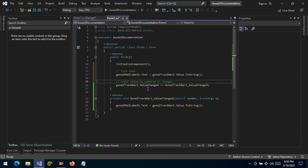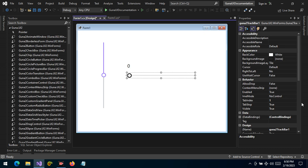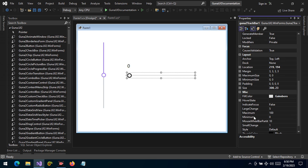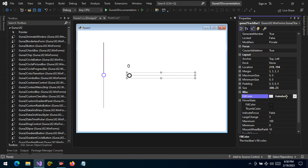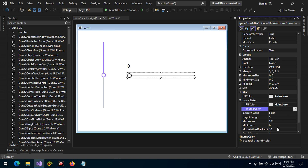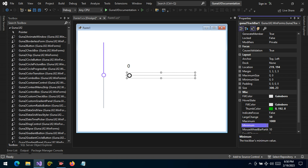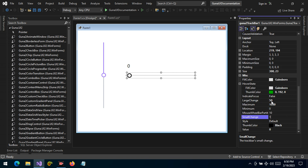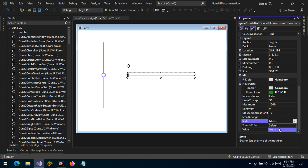We've handled the value changed event. We can also change the appearance on hover — we want the fill color to remain the same but change the thumb color to a shade of green. We can change the large change value to 50, set the maximum to 1000, and the minimum to zero. The small change is 1 and the large change is 15. We can also change the style — metro or default. Let's run and see what we get.